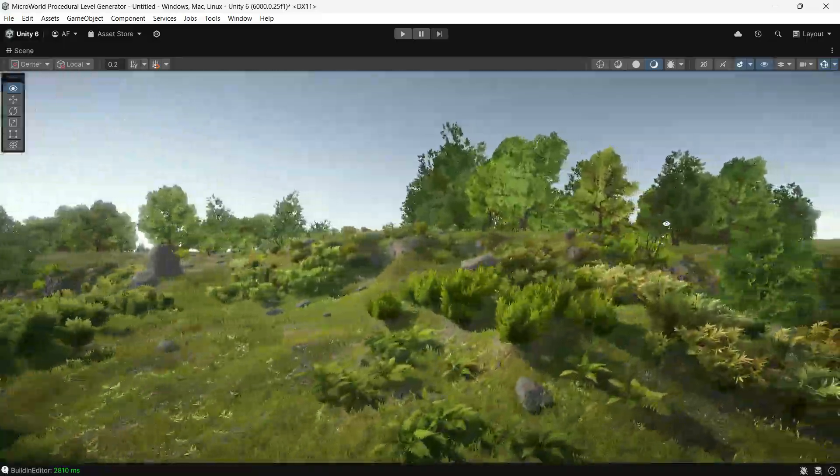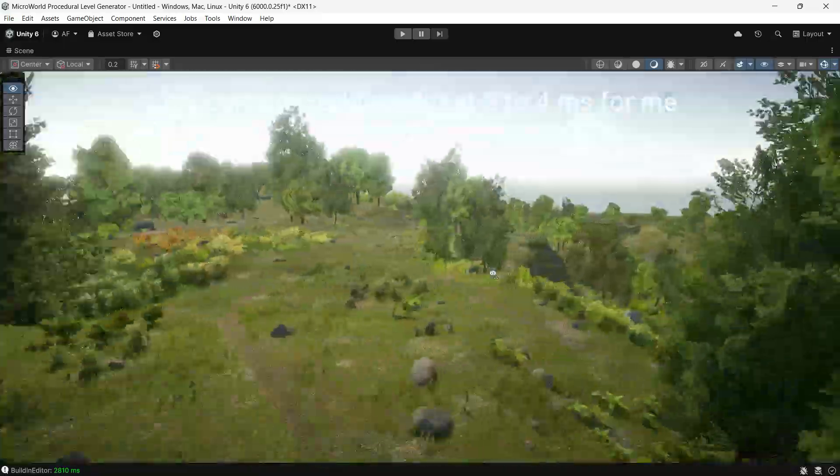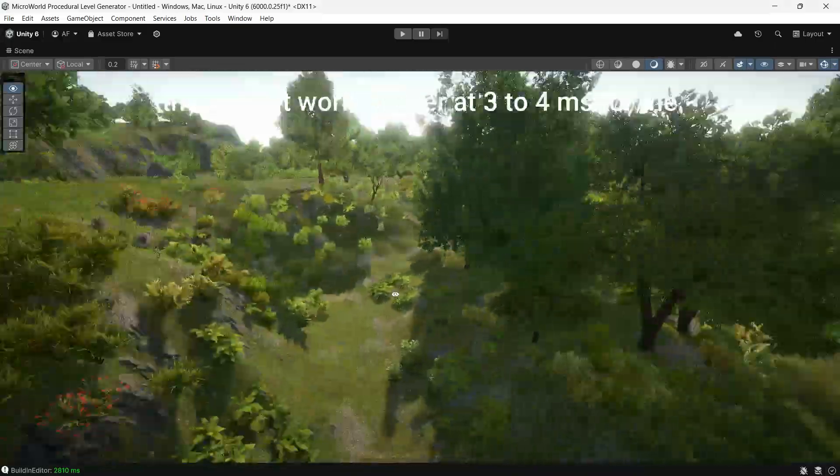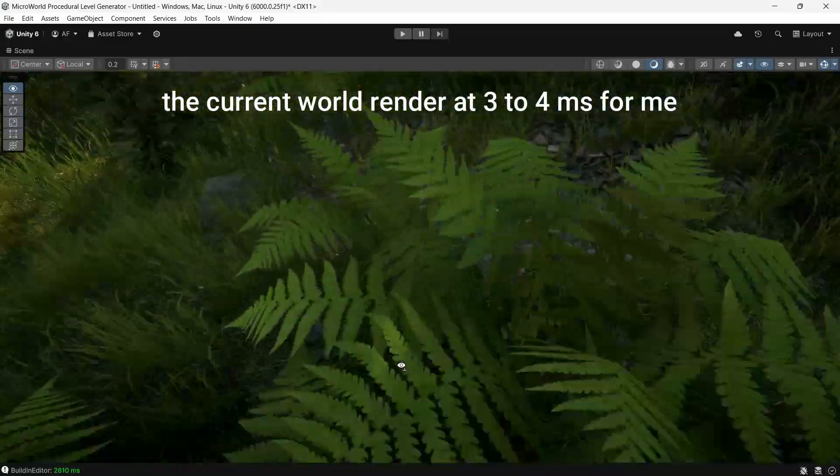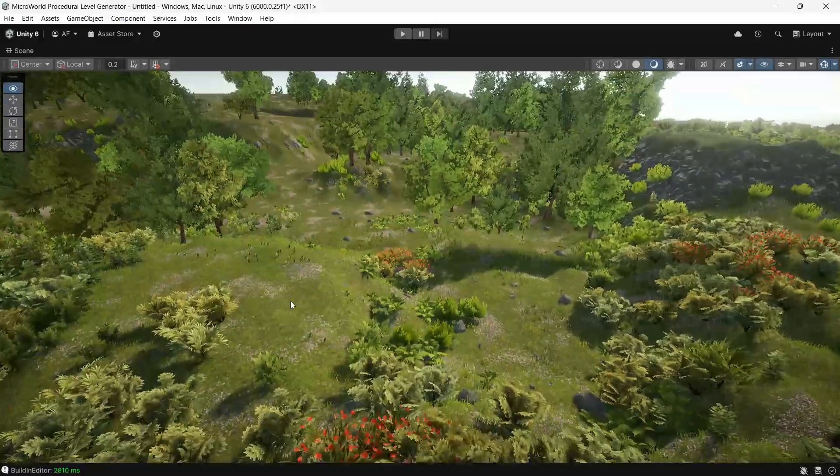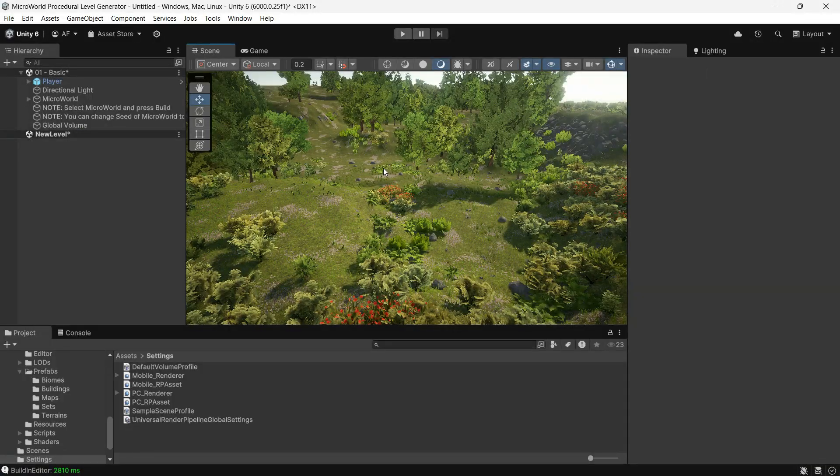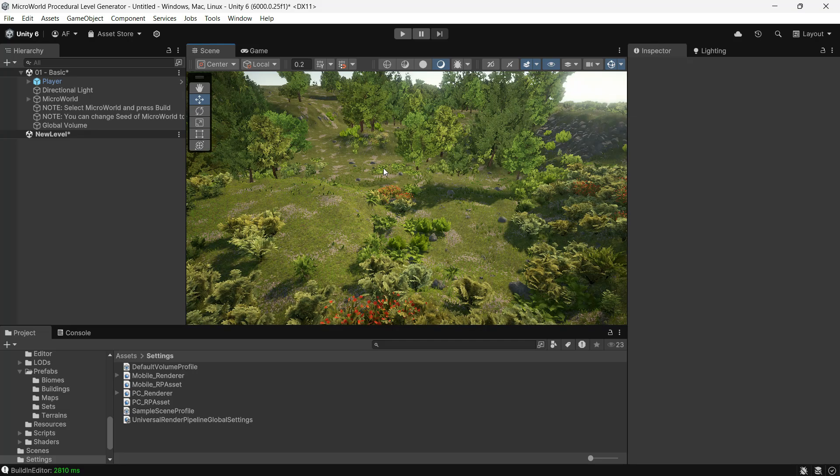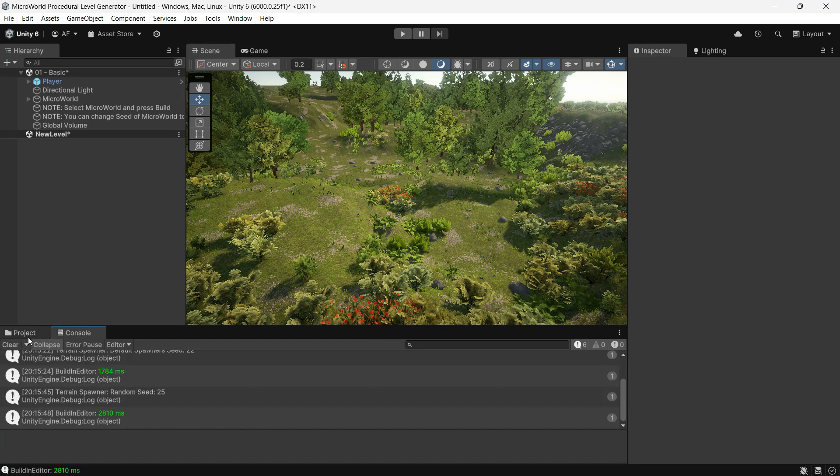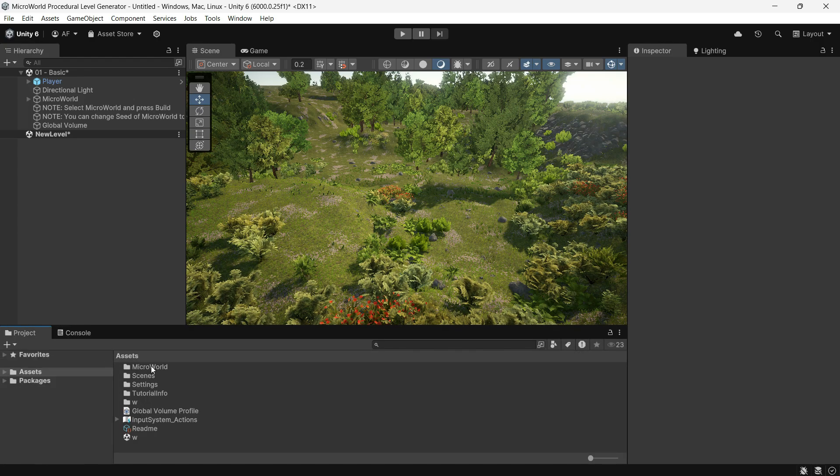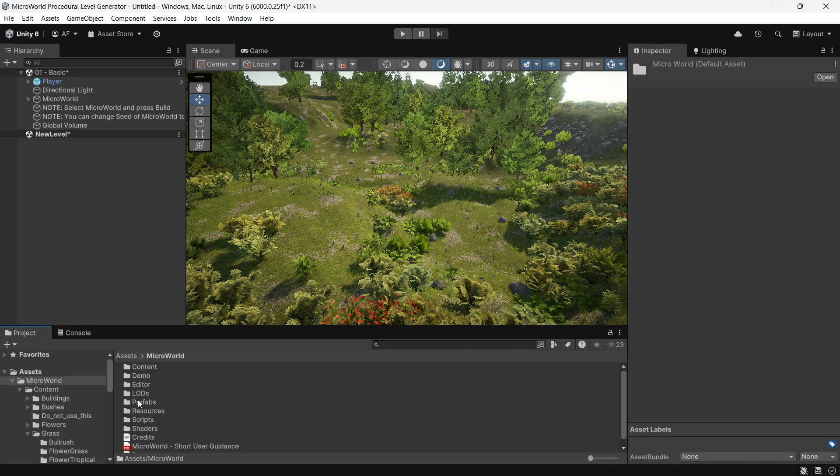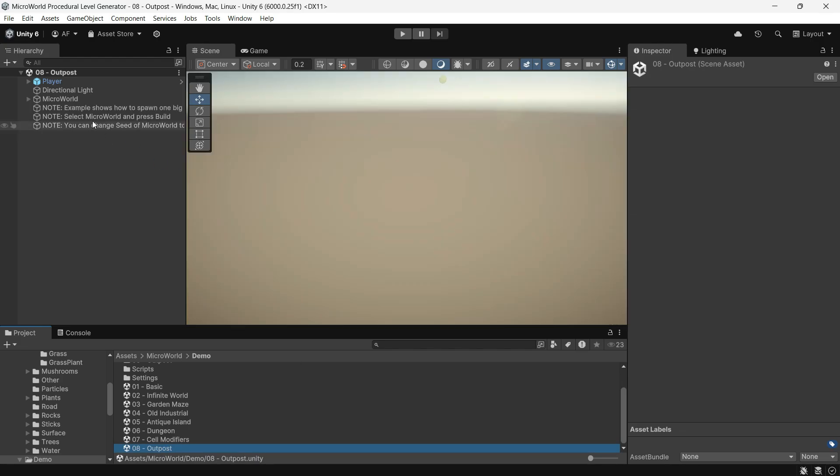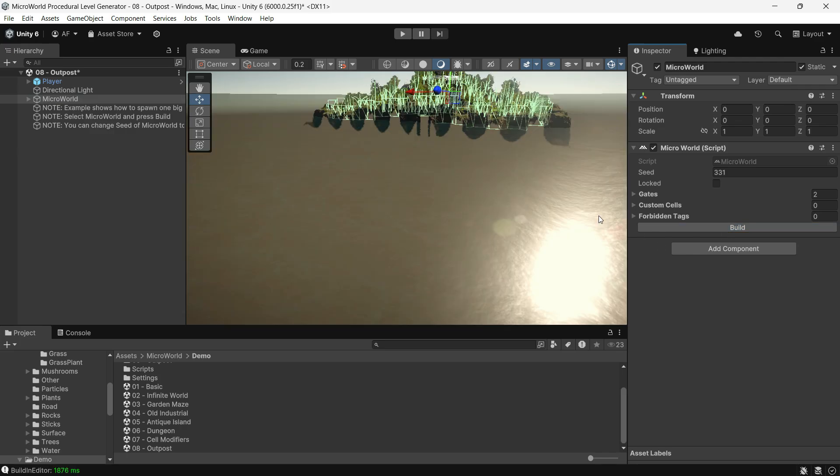As stated in the documentation, Micro World isn't designed for mobile platforms and is aimed at PC devices with mid-range to high-end graphics cards. However, with optimizations such as using lower resolution textures and a smaller map, it may be possible to achieve playable performance, at least around 30 FPS on mobile devices. Micro World is capable of creating large maps, though the developer recommends sticking to small to medium-sized maps.